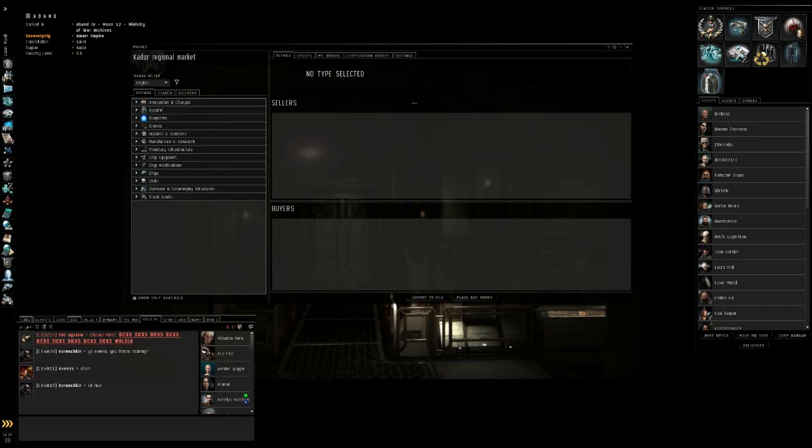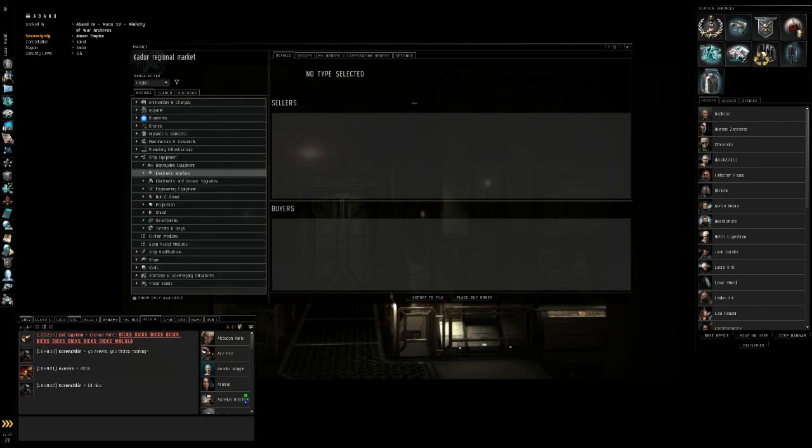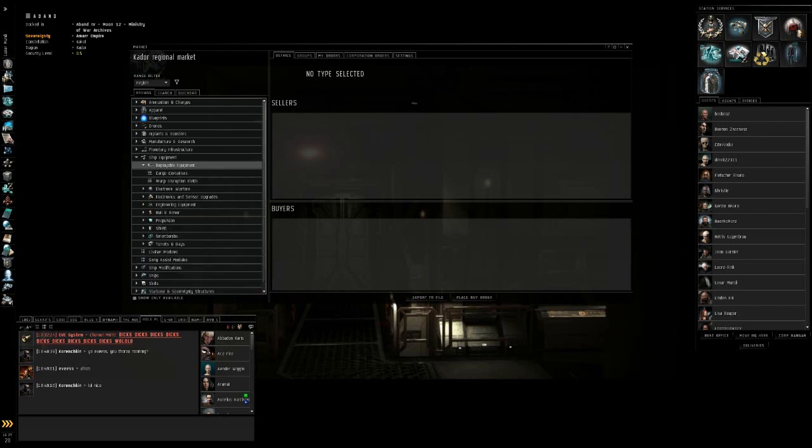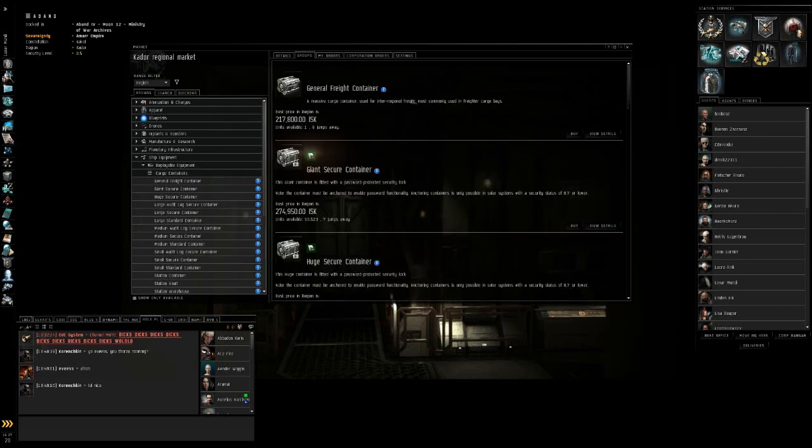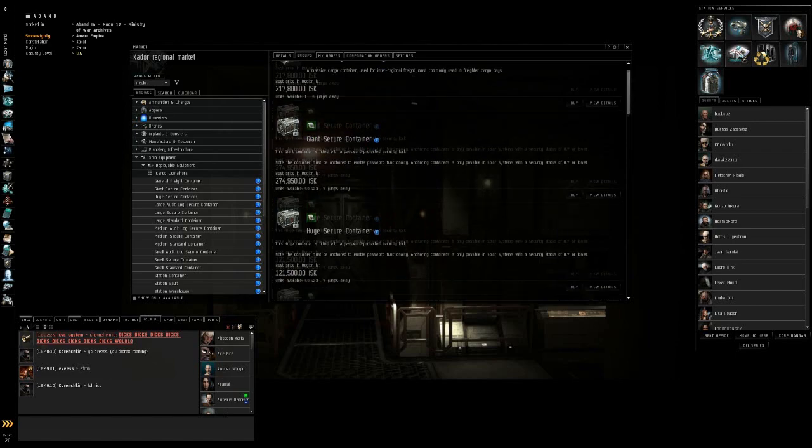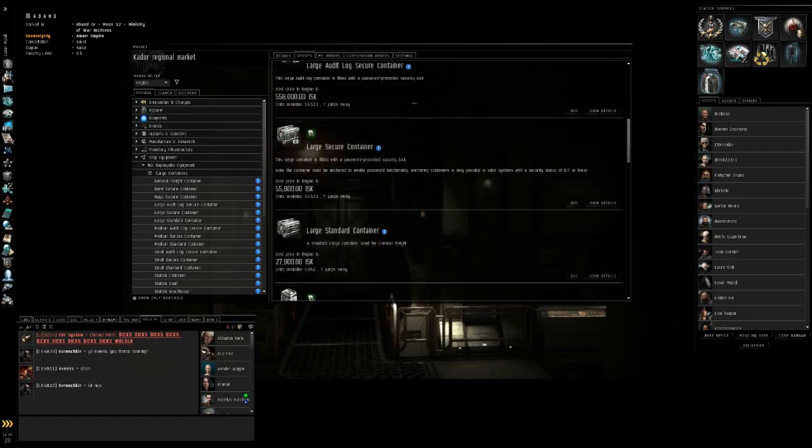That's under the browse tab. You can actually browse the market, look at whatever you want, deployable equipment, cargo, containers. It'll bring up just a bunch of stuff.